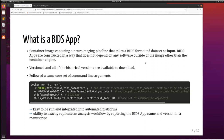A BIDS app is a container image that captures a neuroimaging pipeline. This pipeline takes a BIDS-formatted dataset as input. In this design, the BIDS app doesn't depend on any software outside the image. What you need is a container engine installed — for instance Docker, or Singularity for people without admin privileges — and there's a very nice conversion from one engine to the other.